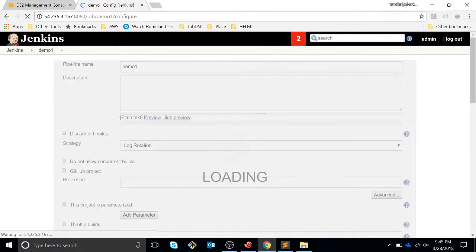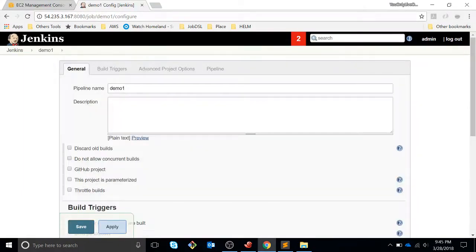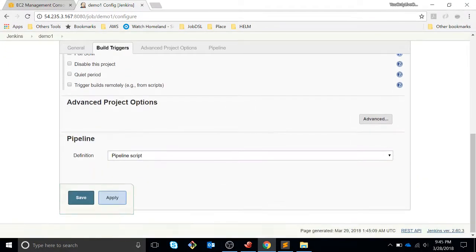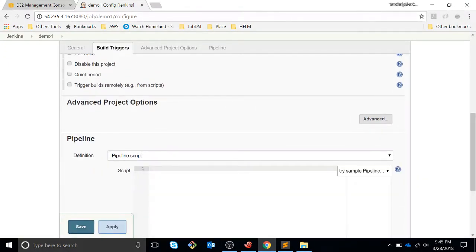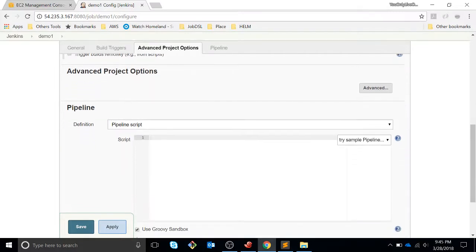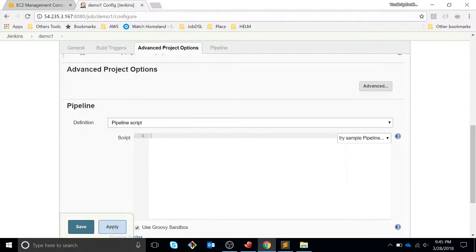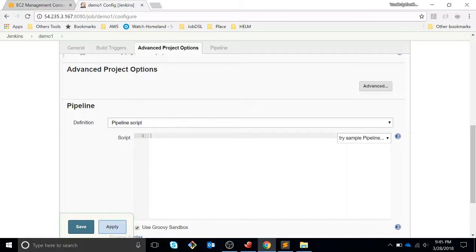So what is a pipeline? A pipeline is a sequence of stages or steps that you want to create to configure your development process. For example, you have different stages in the software development process like build the application, then you want to test, then maybe you want to scan for code quality, or deploy to different environments or repositories like Nexus, or deploy to the cloud or whatever.